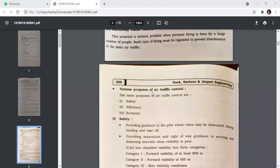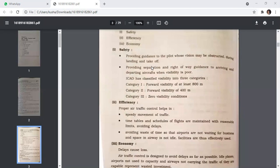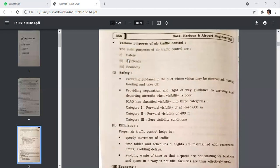The main purposes of air traffic control are safety, efficiency, and economy. For safety, guidance is provided to the pilot where vision may be obstructed during landing and takeoff, and separation and right-of-way guidance is provided to arriving and departing aircraft when visibility is poor.